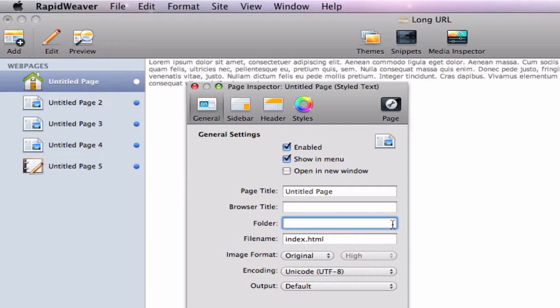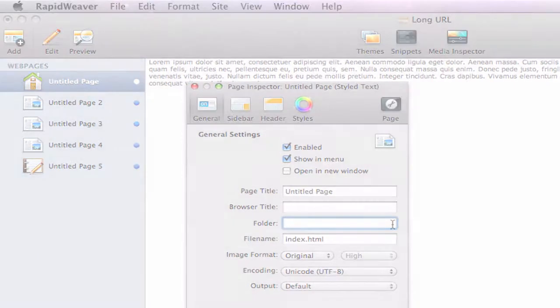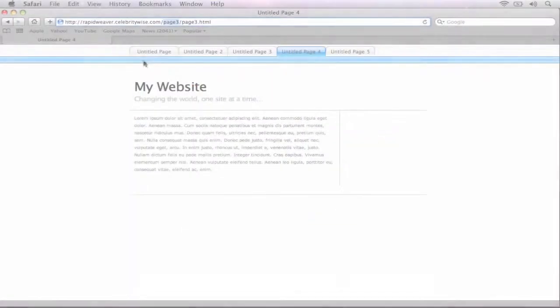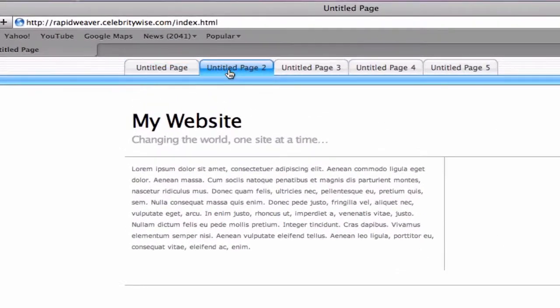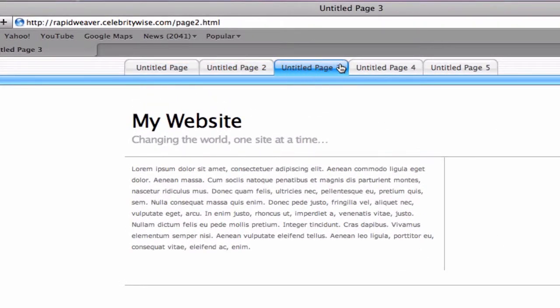Now when we publish our sites, that folder name will be gone, and we will be left with a smaller, nicer looking URL in the address bar.